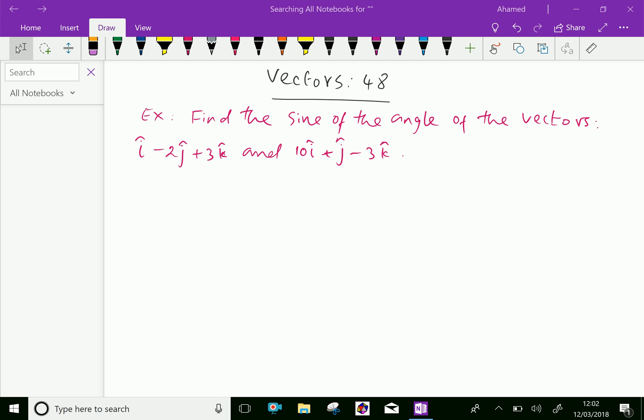Welcome to aminacademy.com. In vectors, let us do some example problem regarding cross product.